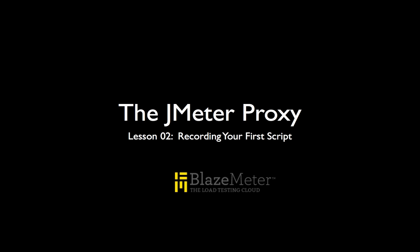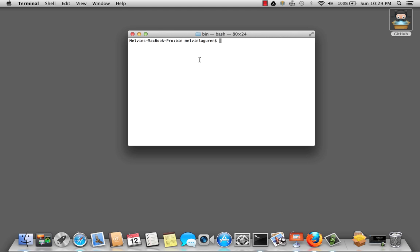In the previous screencast, we learned how to build a JMeter test plan. Now, let's take a look at using the JMeter proxy to record our actions on a browser to build a new test plan.